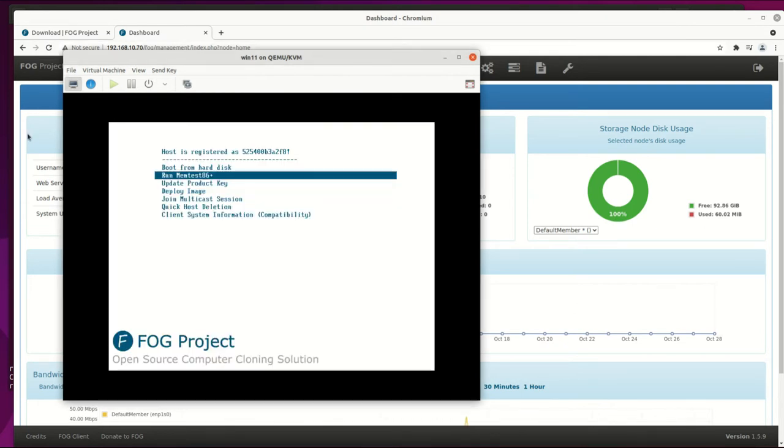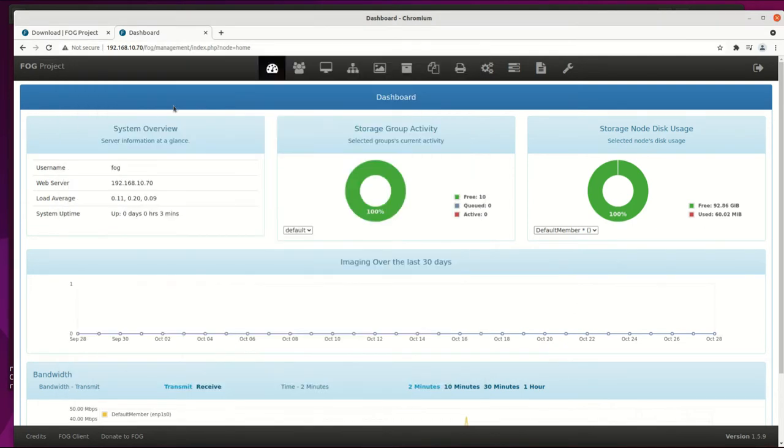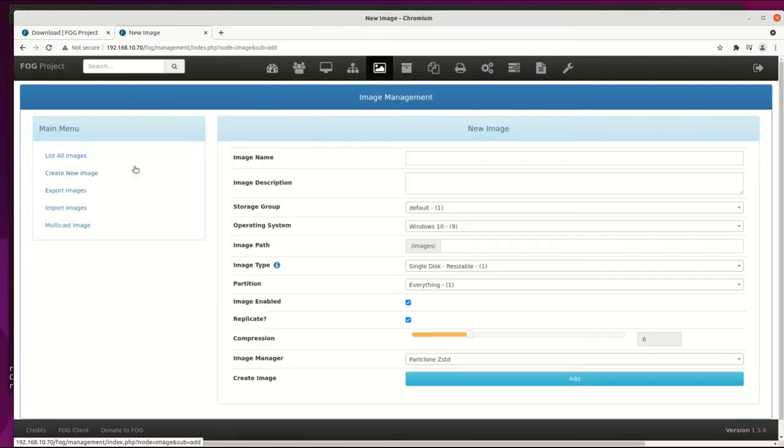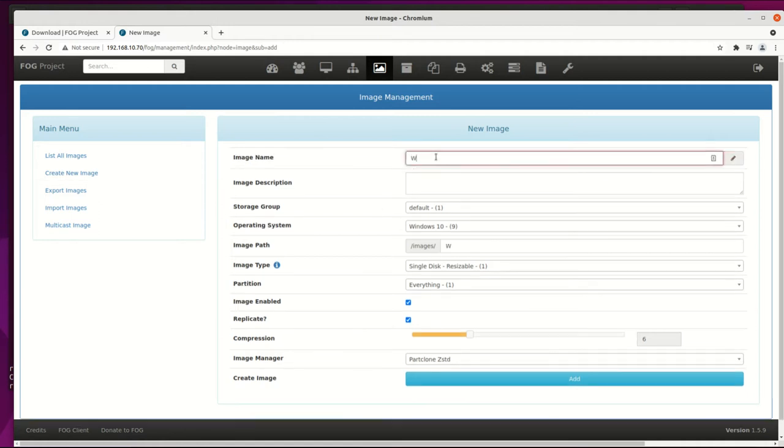Next, create an image template for Windows 11 or other images you are capturing. A few pieces of information need to be filled on the image template like name, OS, and image type.